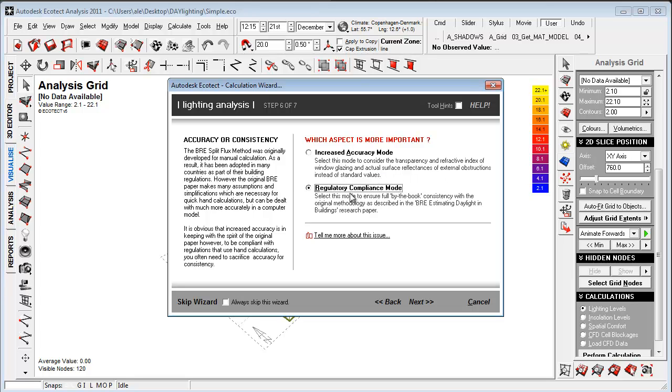So in the startup process, I want to use this method down here, because we might not have defined all the parameters for materials, etc. So I just want to look at the geometry, making sure that the geometry allows a good amount of daylighting and with a good distribution within the building.